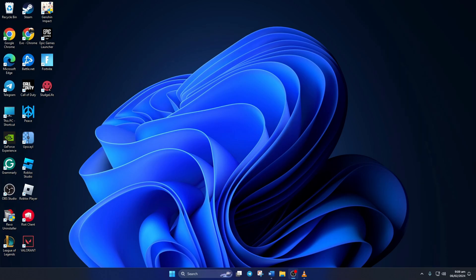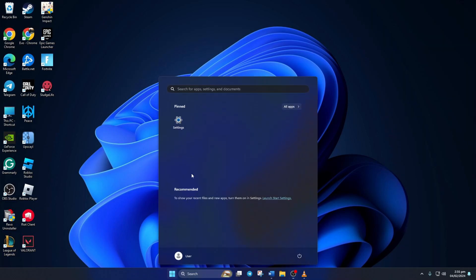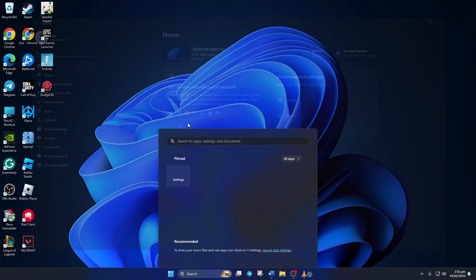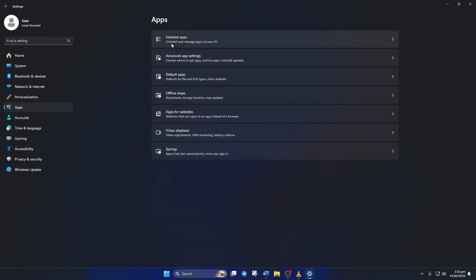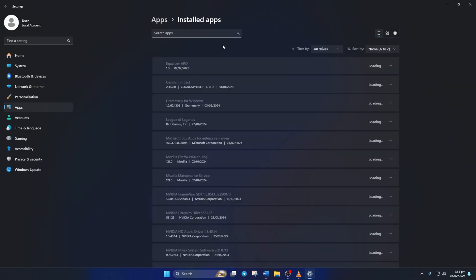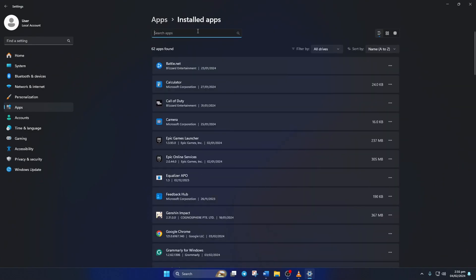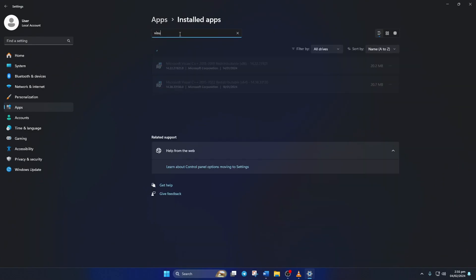Solution two: If you're still getting the error, repair and install Microsoft Visual C++ Runtime program. To repair, open up settings, then click on apps and then on installed apps.